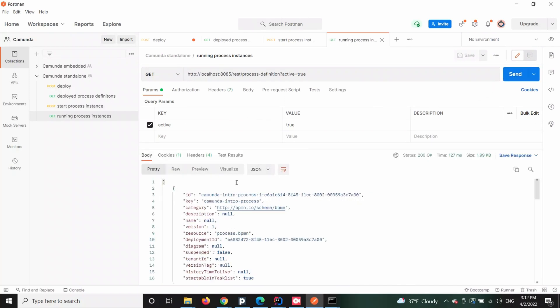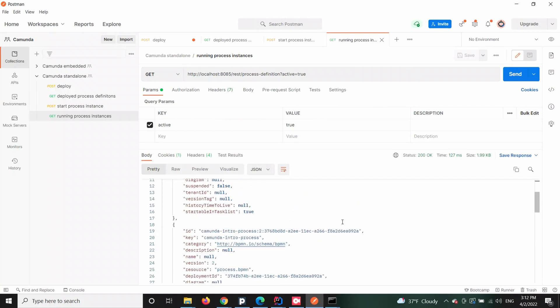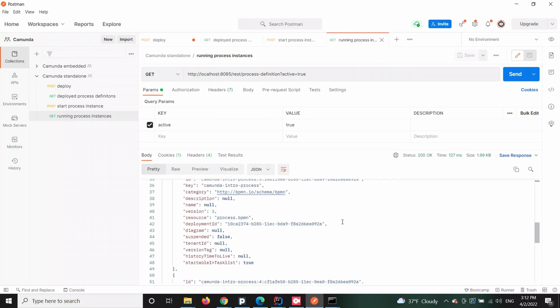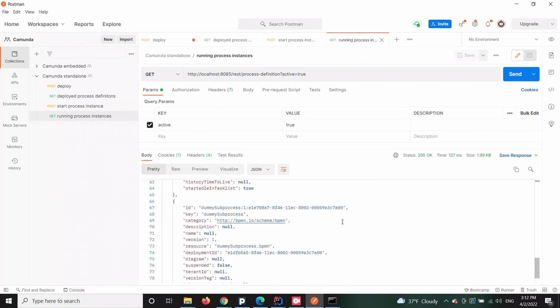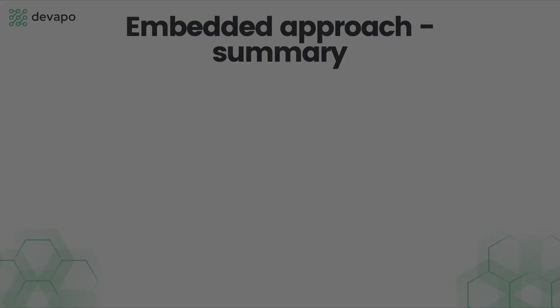The last step would be to verify if the process is indeed running, and this time we will also achieve it through another HTTP request. In response, we should be able to notice that one of the active process instances is indeed the one that we just started.